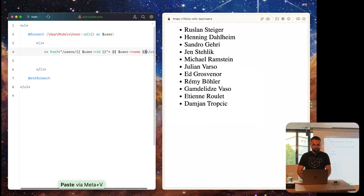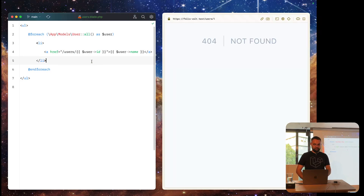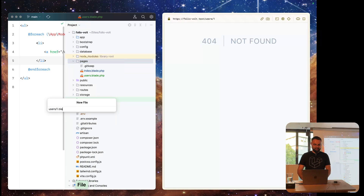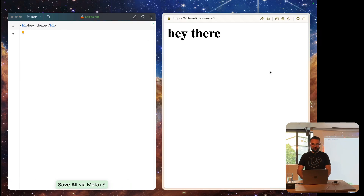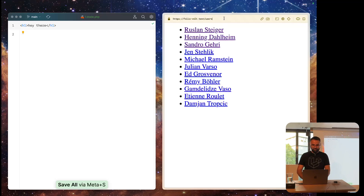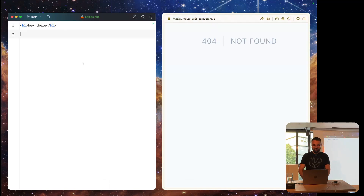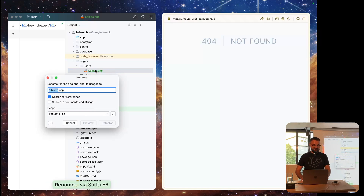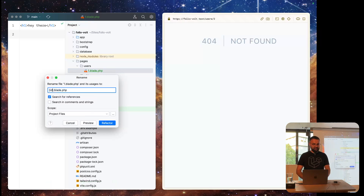When we press on a route link in the bottom, it goes to user slash one. When we go there, it doesn't find anything. The natural way would be to create a file user/1.blade.php — and that works — but what happens if we go to Henning's page with ID two? It doesn't work. Do we have to create a separate page for every ID? No, we can use a simple syntax like React and Nuxt — square brackets with the ID inside.